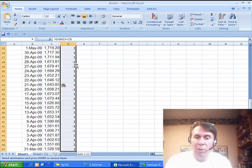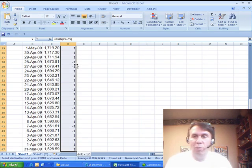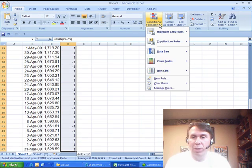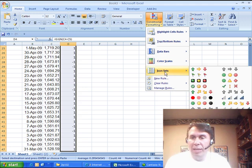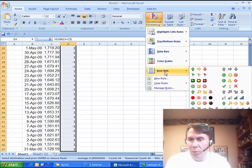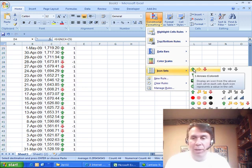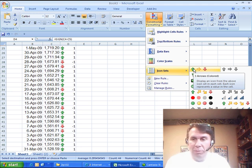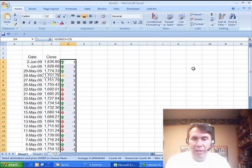So we have that series of ones and zeros, I'm going to go into conditional formatting, use icon sets and choose. What do I want to do? I want to use the up, the right and down arrows. So choose that.